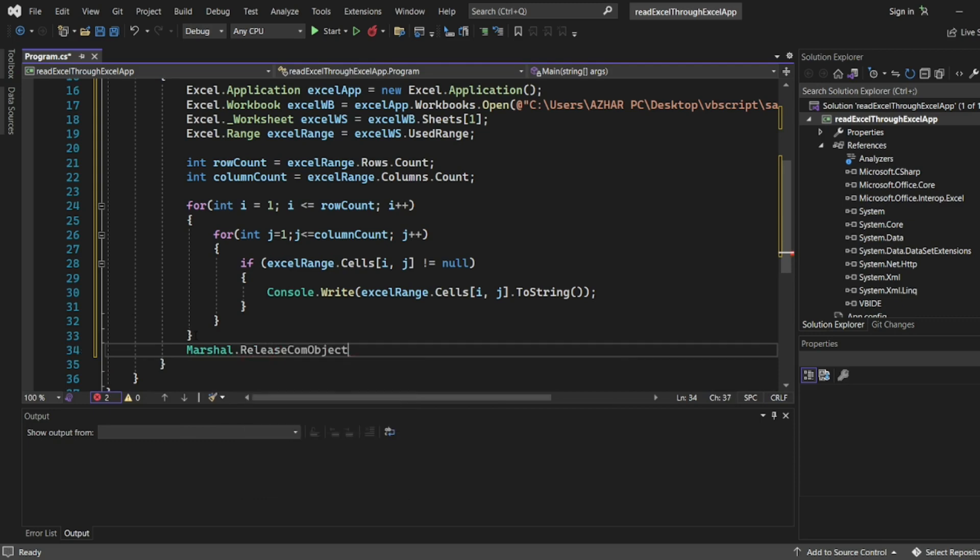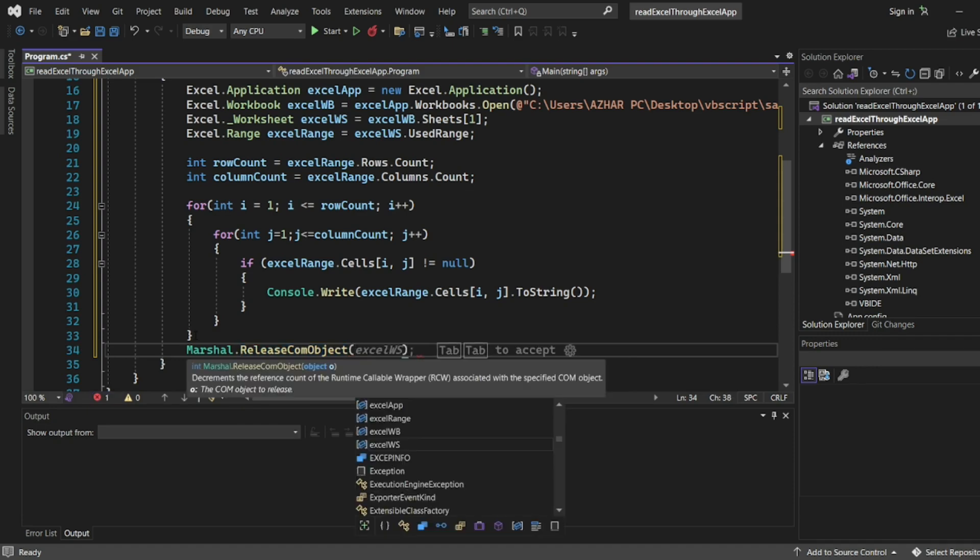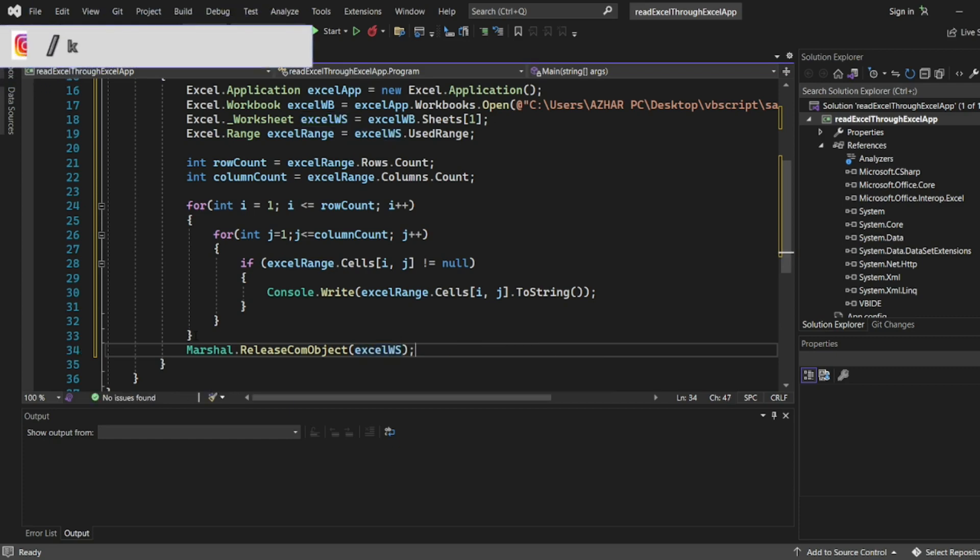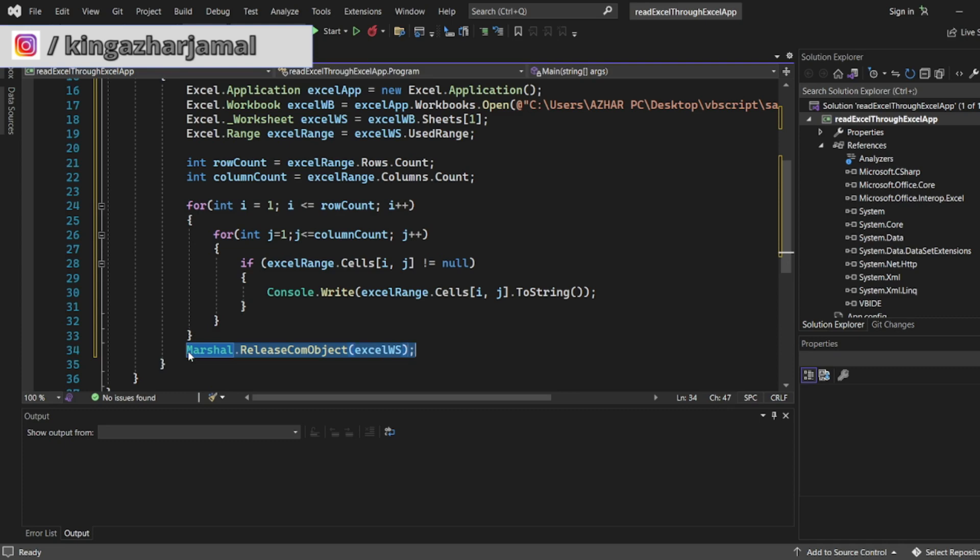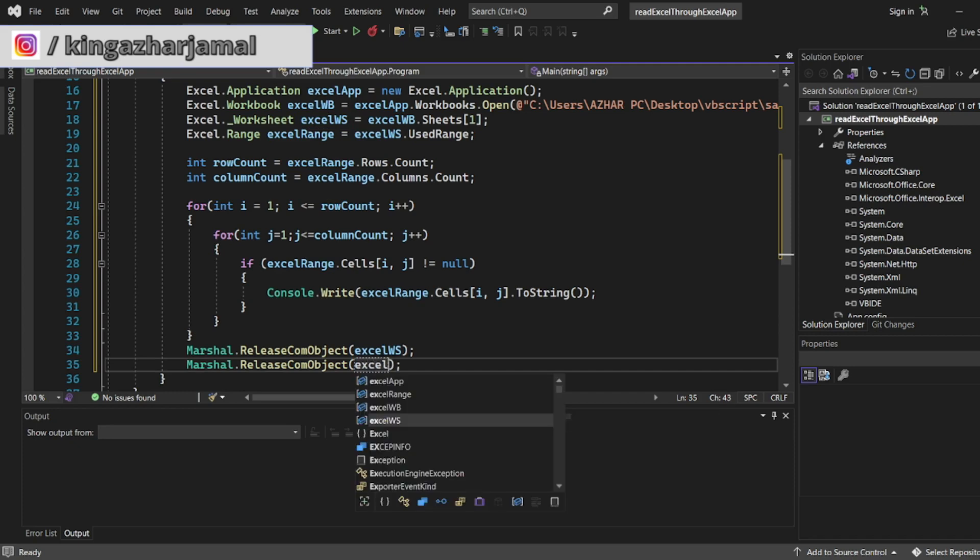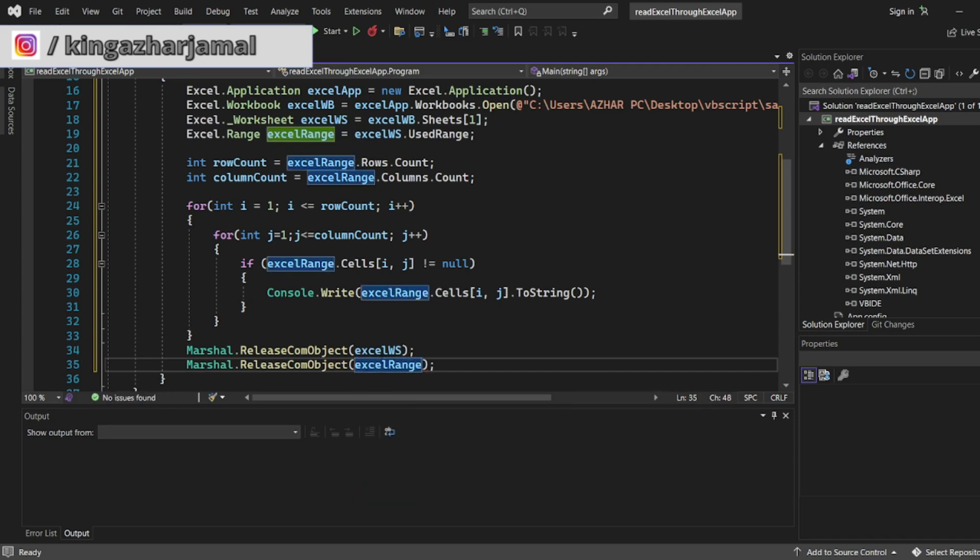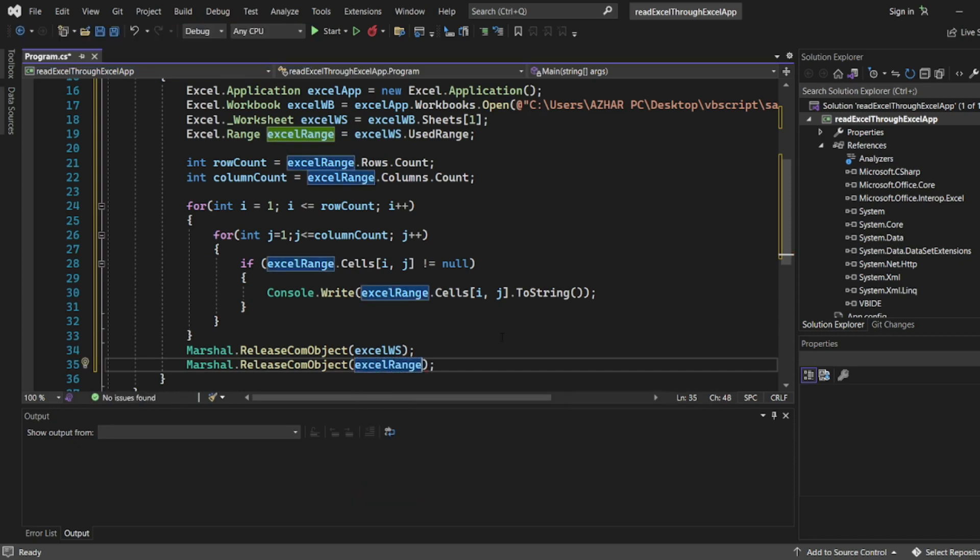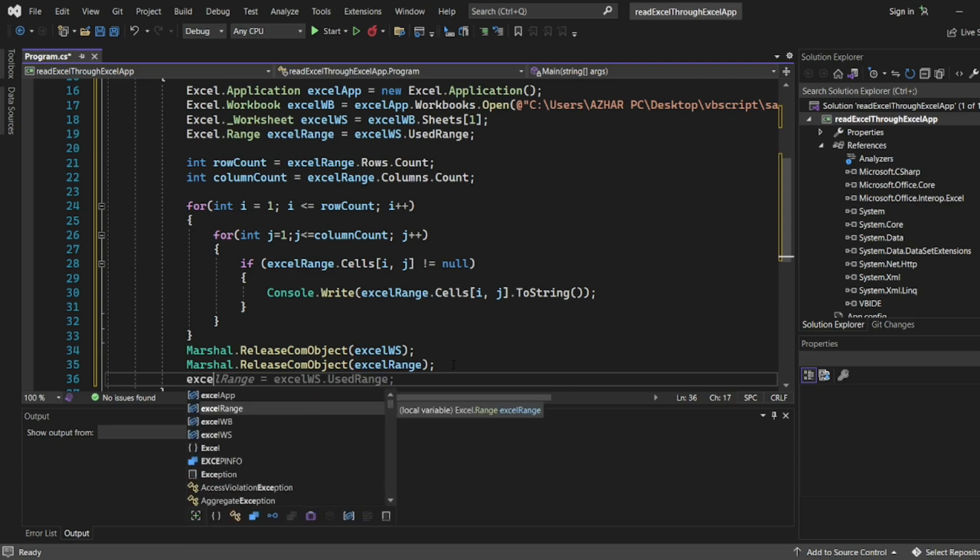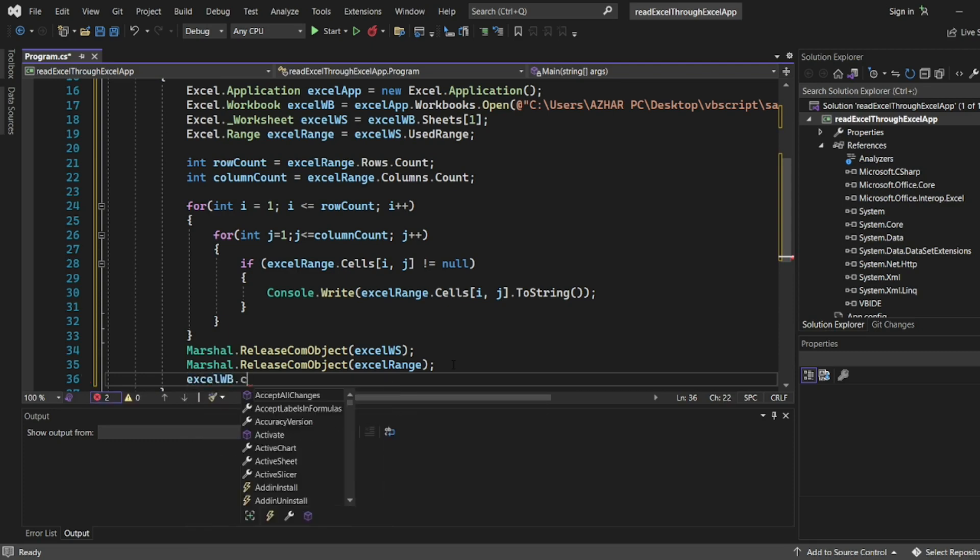These are all COM objects which we have. What is the COM object we'll release? We'll release ExcelRange. WS is also fine. We'll copy the same, we'll copy Marshal.ReleaseComObject, we'll paste it here. Instead of Excel object we'll write ExcelRange. So these two are COM objects. Once we release worksheet and workbook we can then close the workbook. ExcelWorkbook.Close.